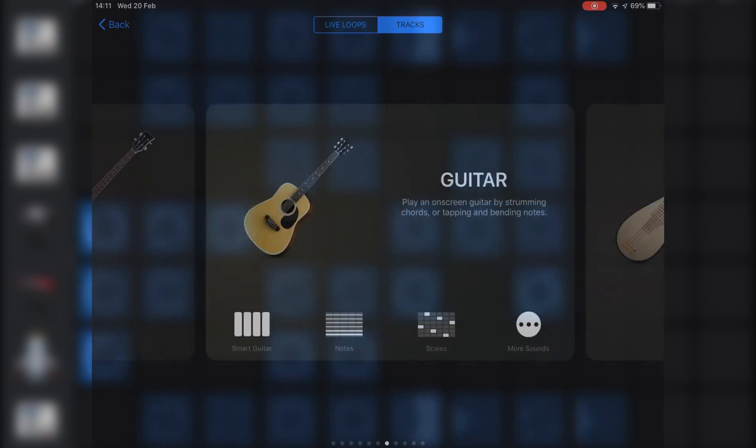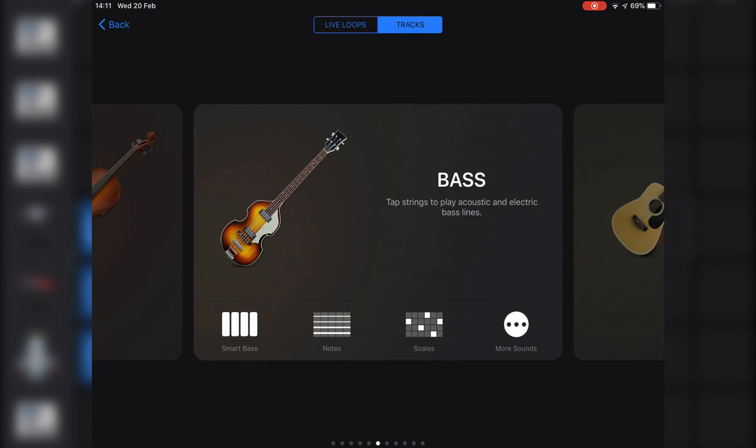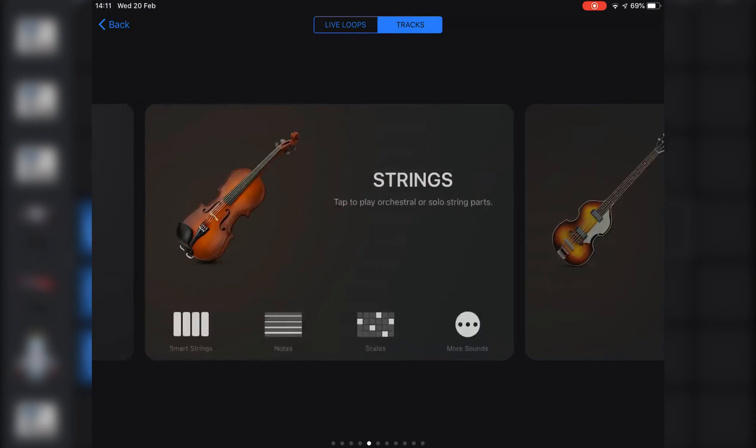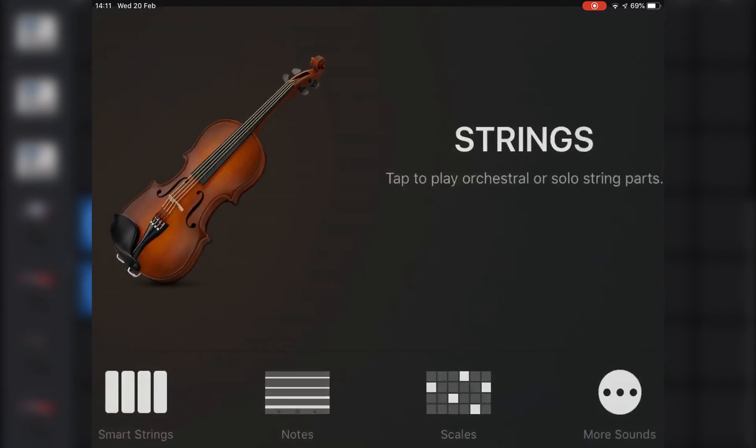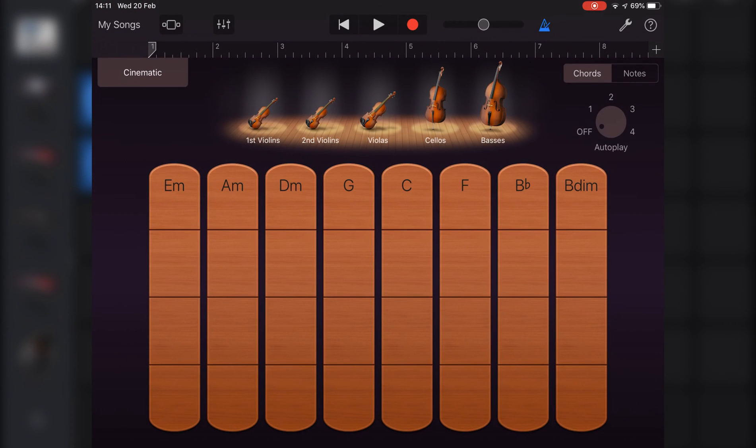You'll find the strings in GarageBand's sound browser. The layout here is similar to other touch instruments with a play area and a controls area to work with.